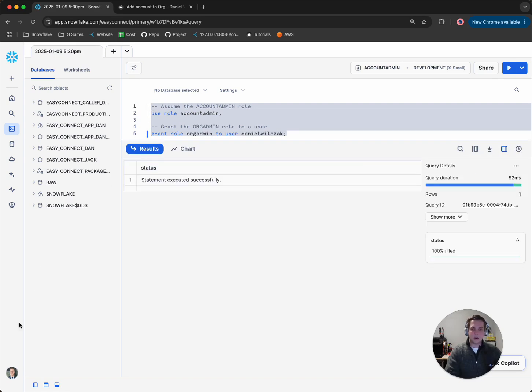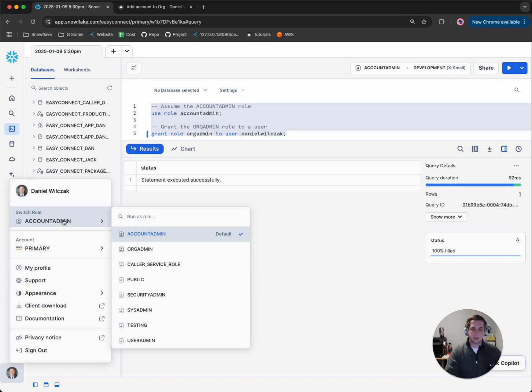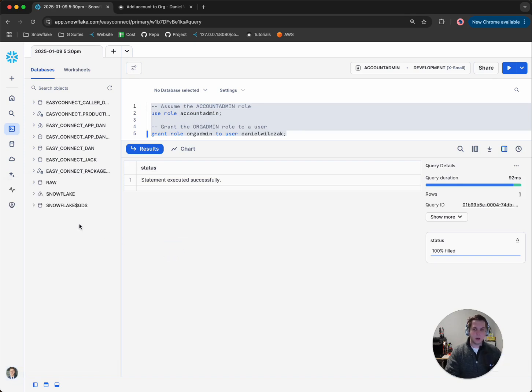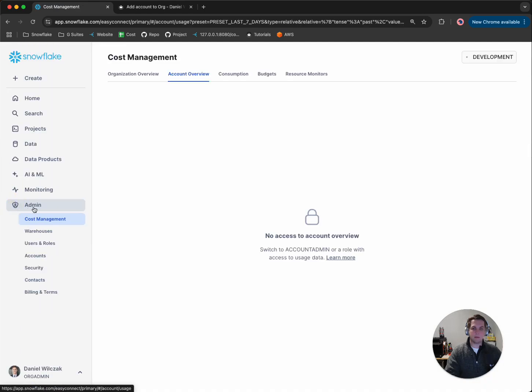And now we can see if we go to the bottom left-hand corner and we switch our role to the org admin role we now have access to, we can go back to the admin page and we'll notice that now we have a new tab called accounts.